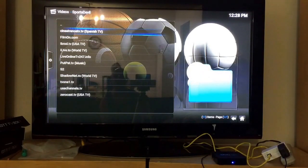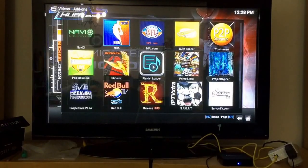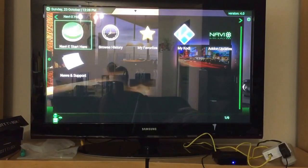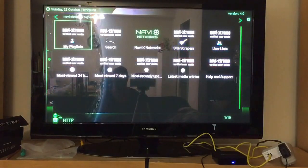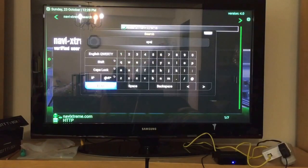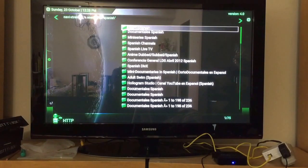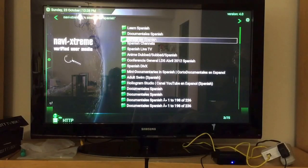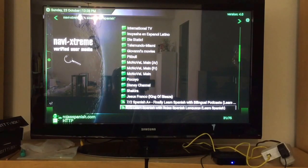Navi X is another good source for both live TV and on-demand movies and TV shows. Click on Navi X, go to Start Here, then Search. Search Navi X — Start Here — in Spanish, and you will get quite a few folders. These folders contain Spanish TV, movies, TV shows, or documentaries.